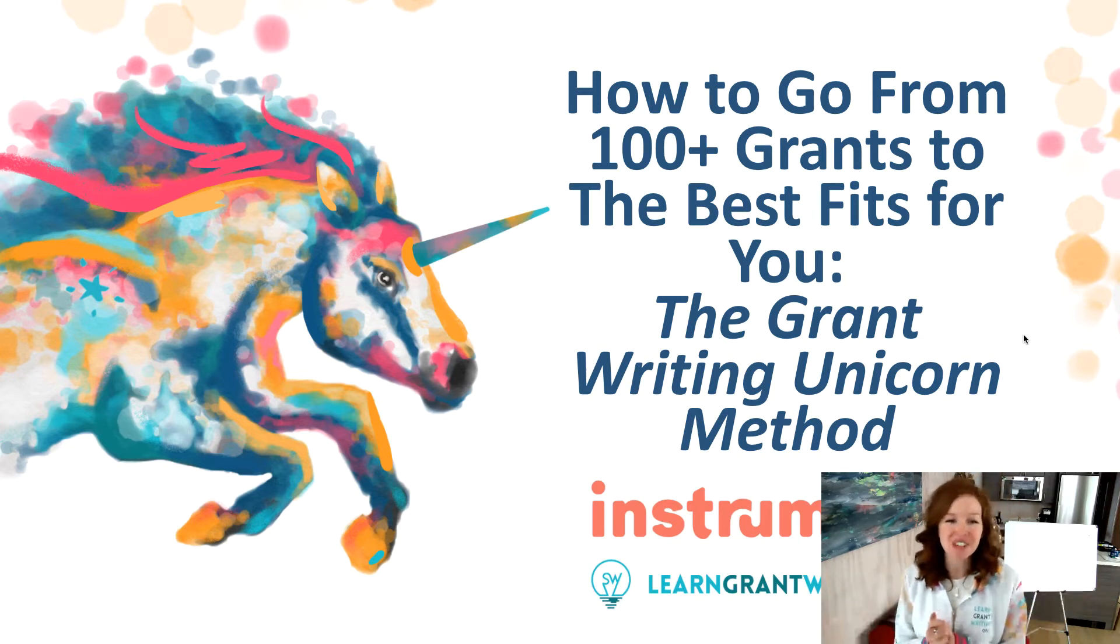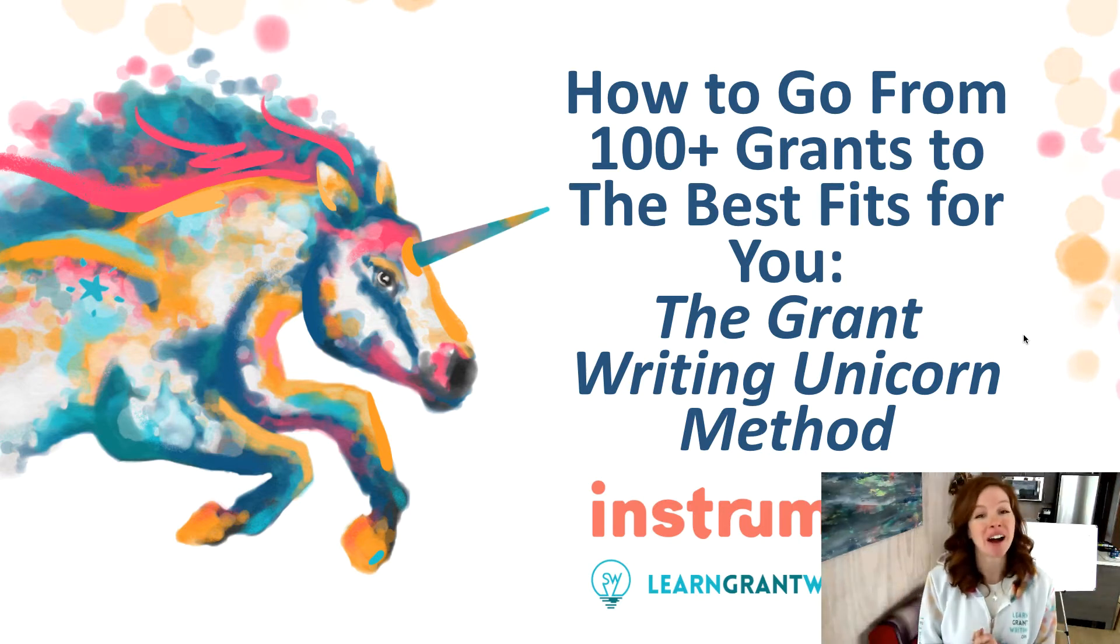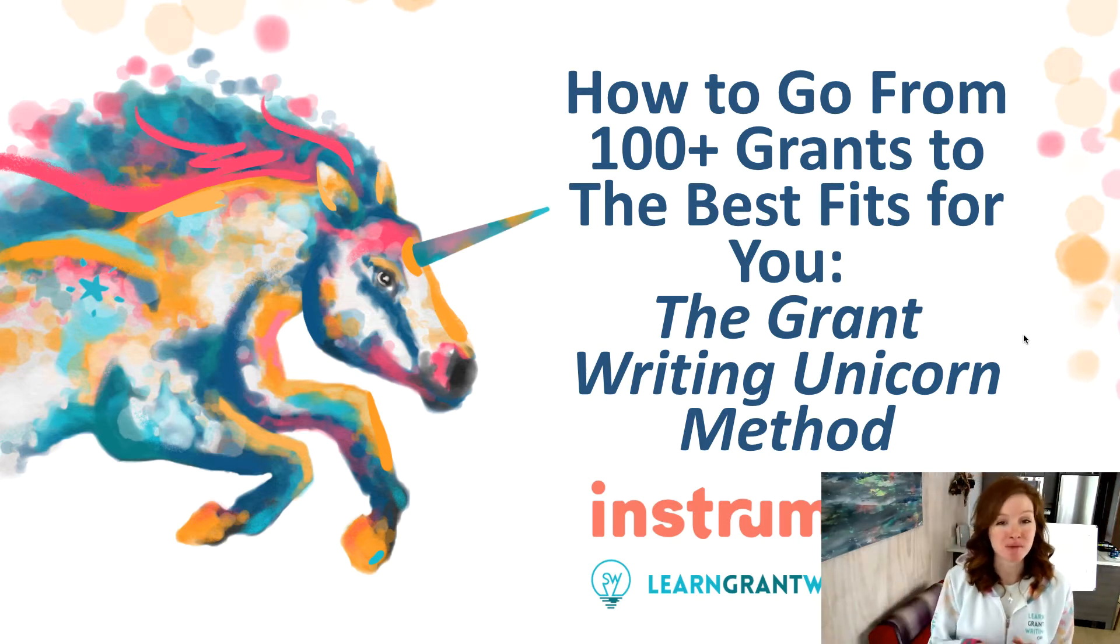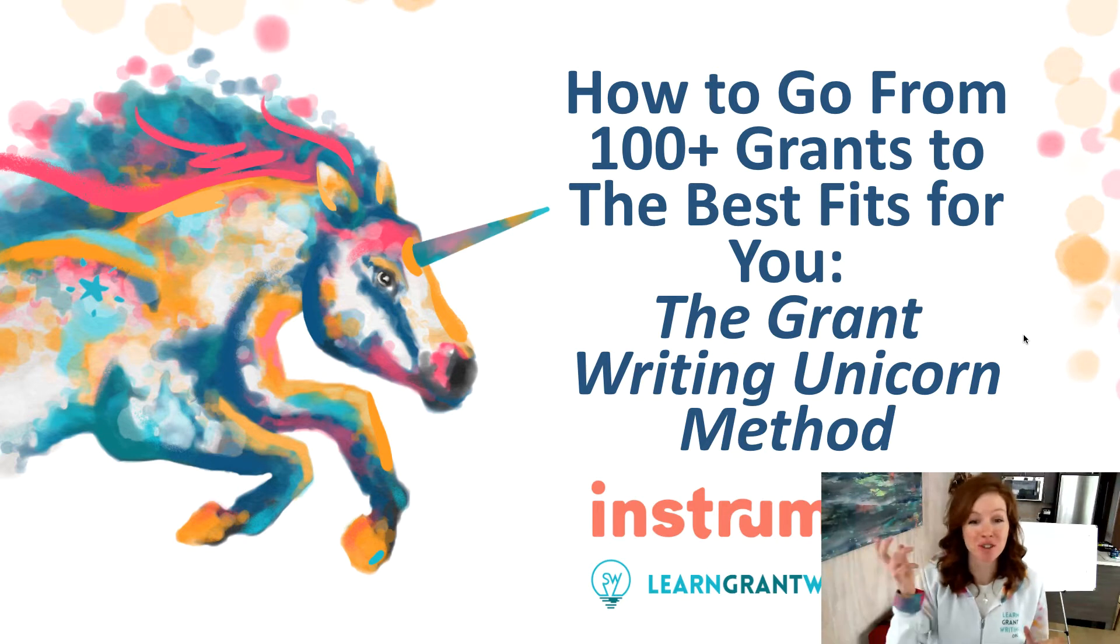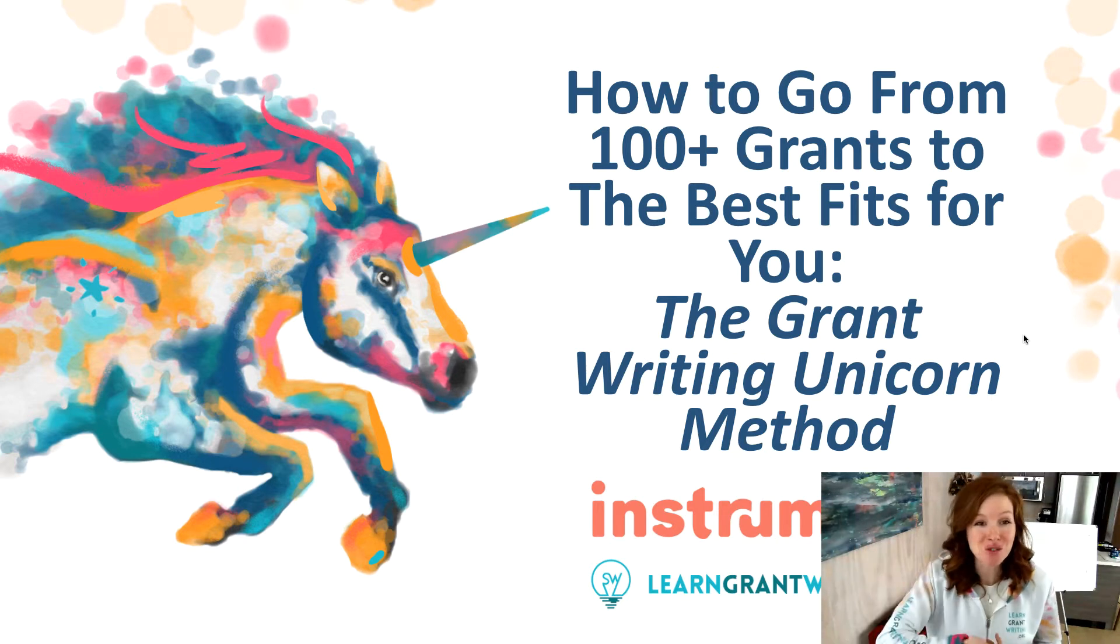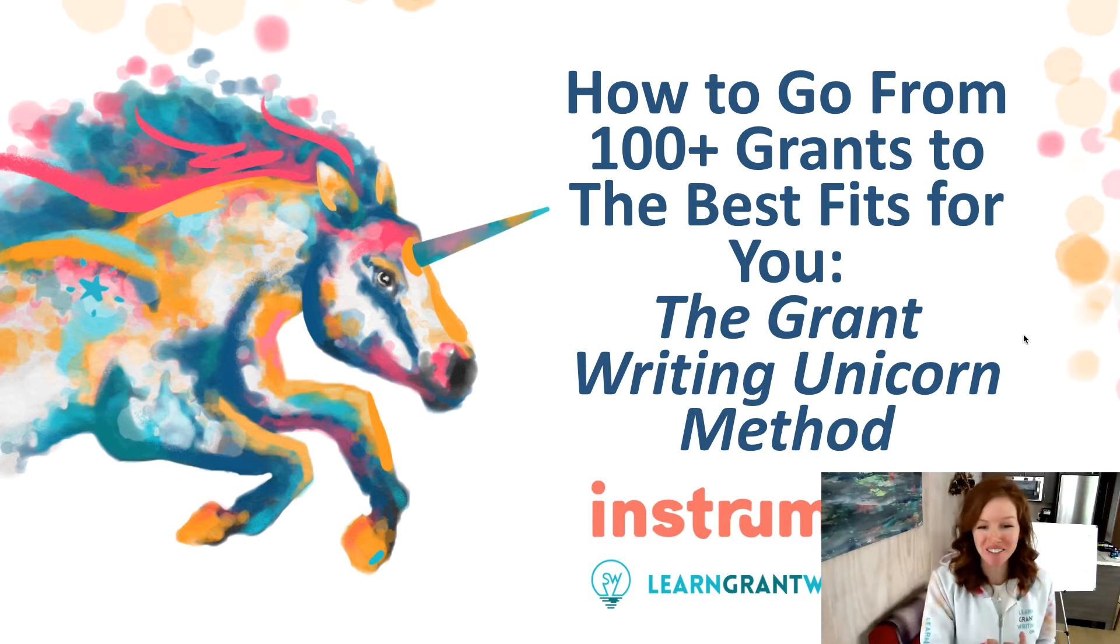Hey, hey there. In today's video, we are talking about how you can go from 100 plus grants to those that are the best fit for you. We call this the grant writing unicorn method.